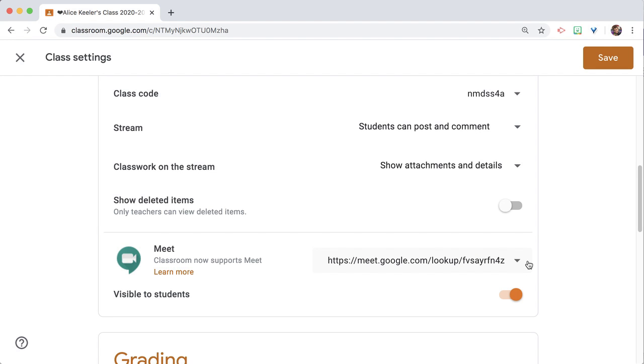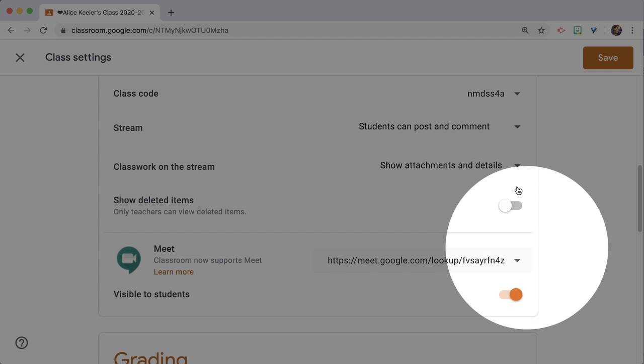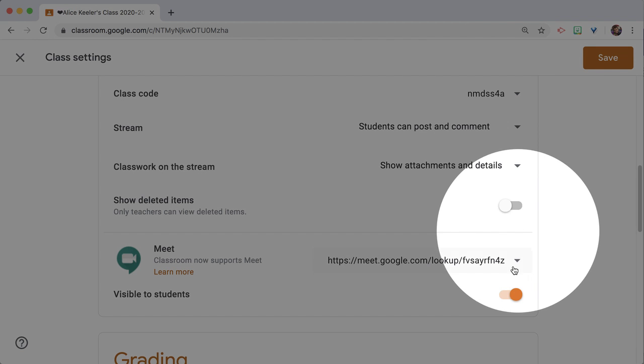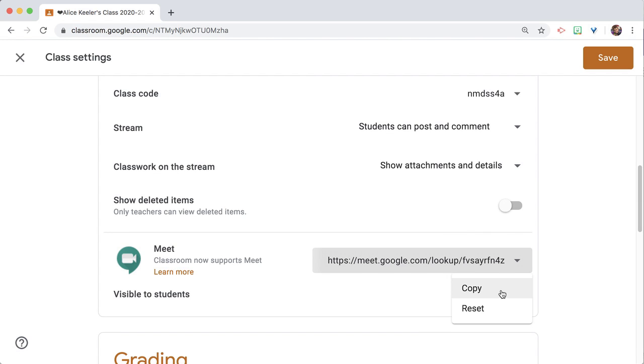And notice the tiny triangle—always pay attention to tiny triangles. You can copy the link to the Meet. Now why would you want to copy the link to the Meet?